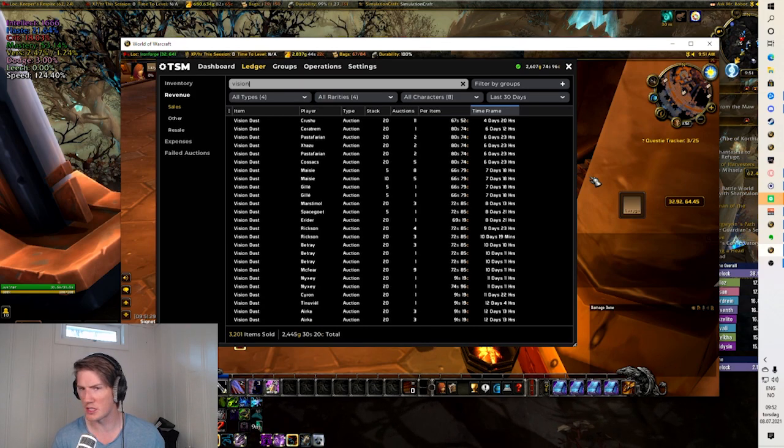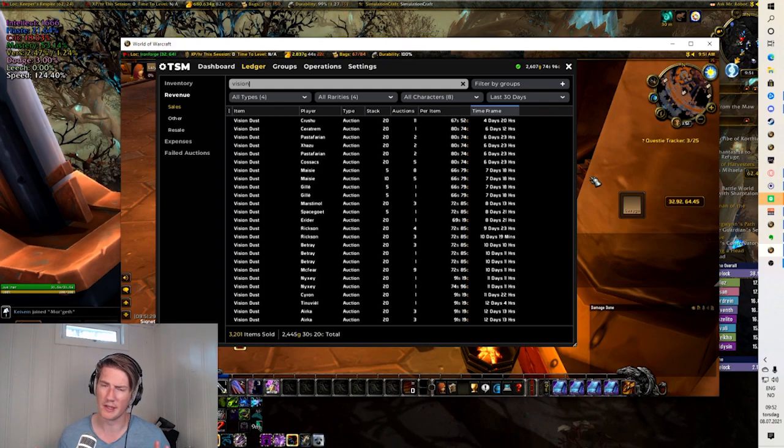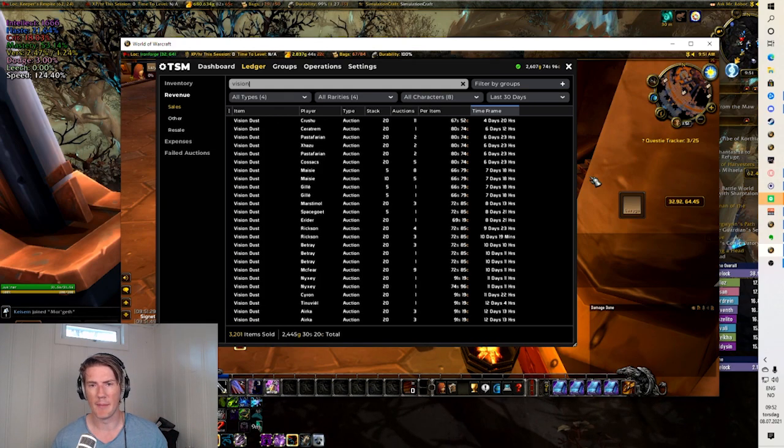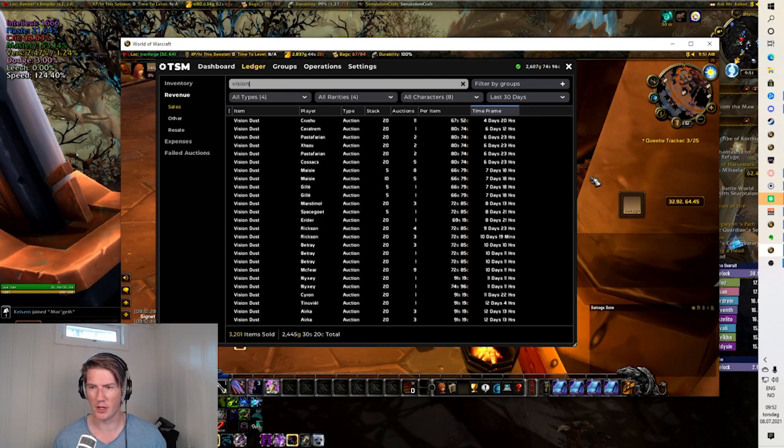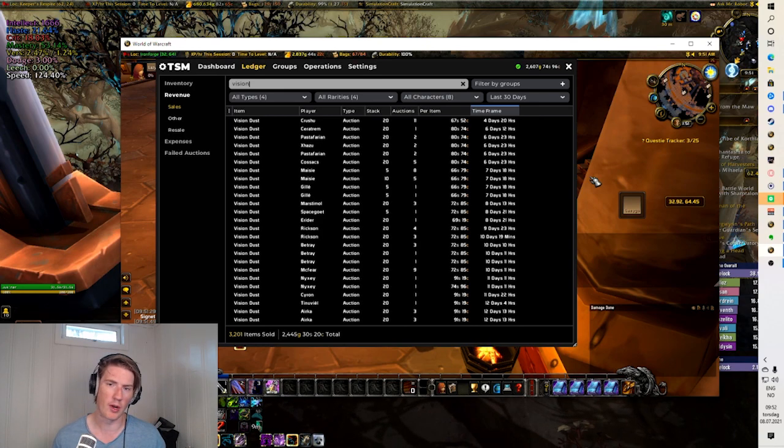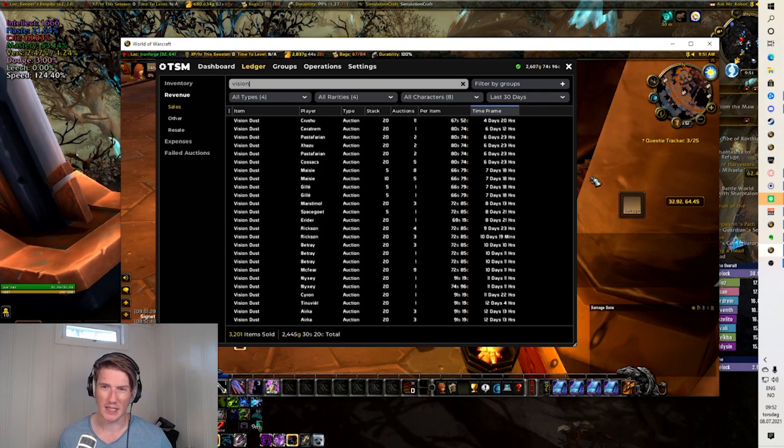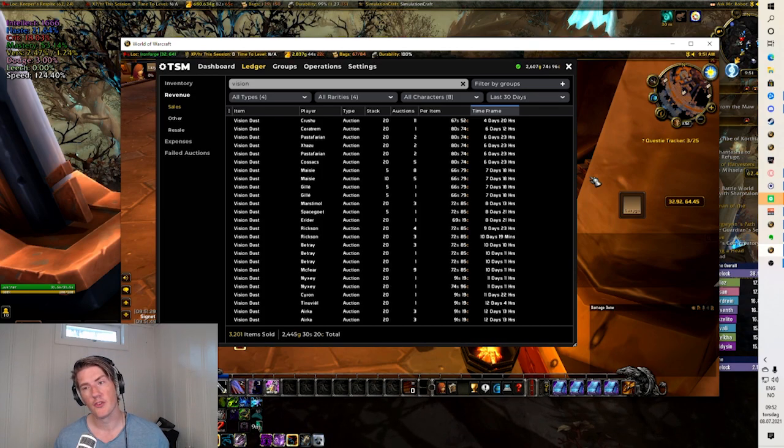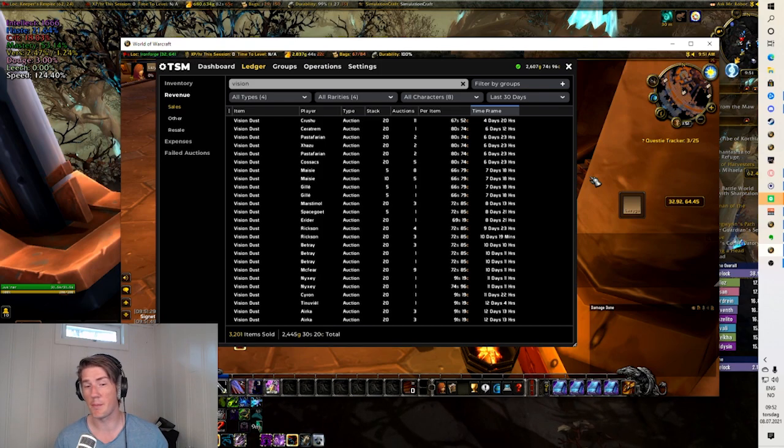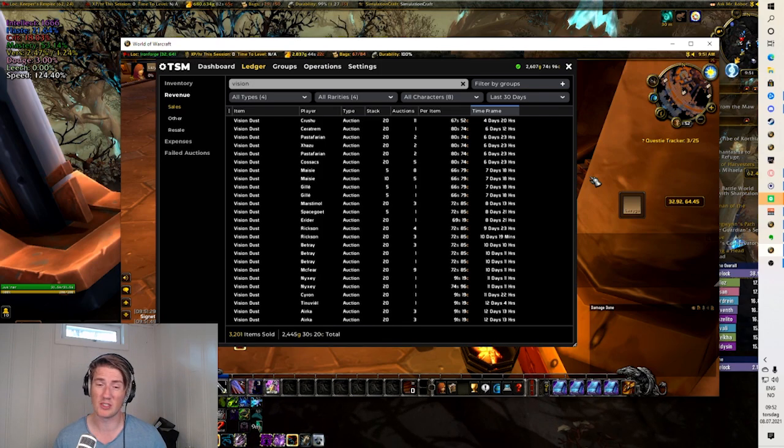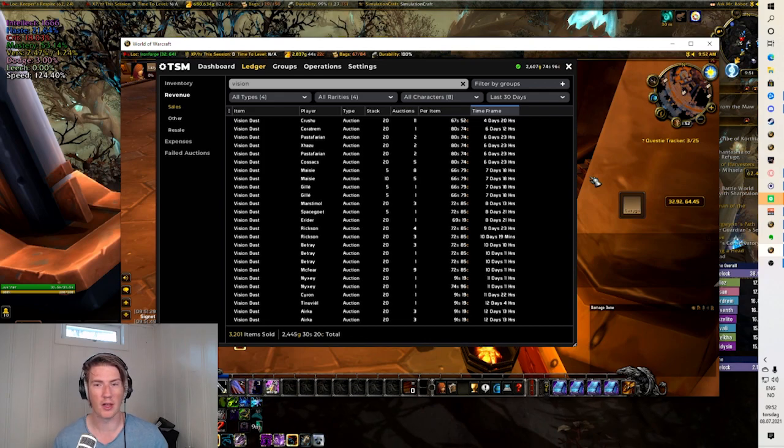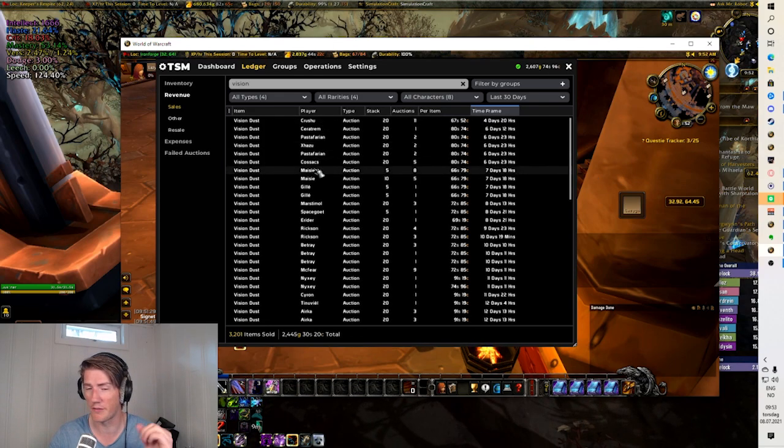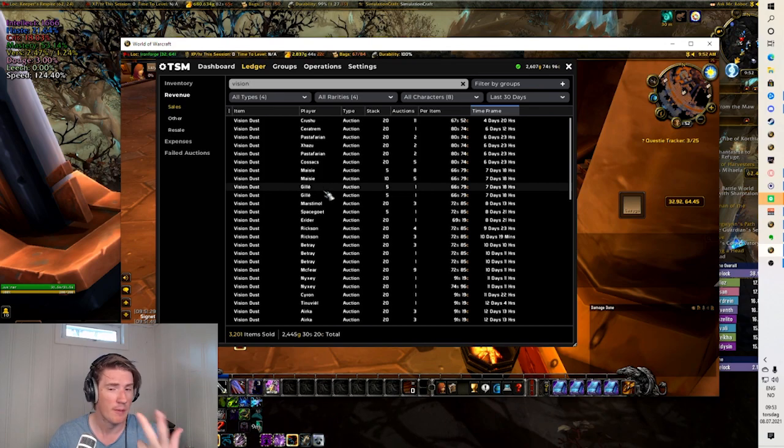I think right now it's a little bit more interesting to shuffle in TBC classic because there are so many different dusts. A lot of people want to have enchanting at max because it gives you some ring enchants that are really good. So having enchanting is really good, that means you have to level 1 to 300 which means you have to buy a lot of old world classic materials. I think shuffling vision dust, shuffling dream dust, shuffling illusion dust if you can find recipes for these.